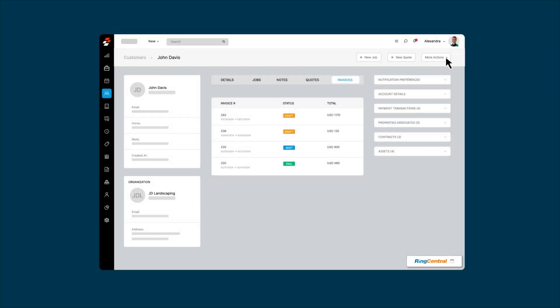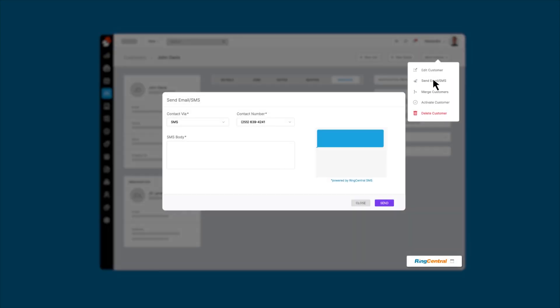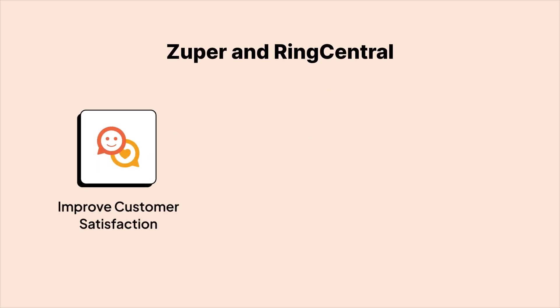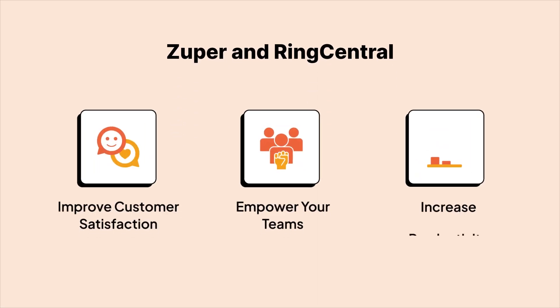You can also send personalized SMS notifications directly from the customer profile, eliminating the need for a separate messaging app. With Zooper and RingCentral you can improve customer satisfaction, empower your teams, and increase productivity.